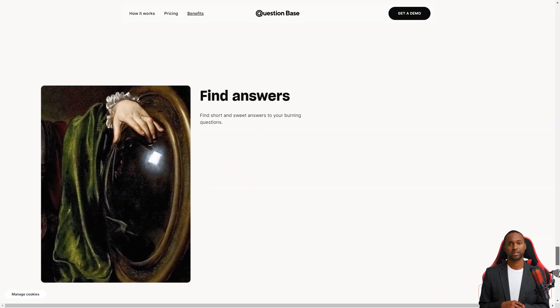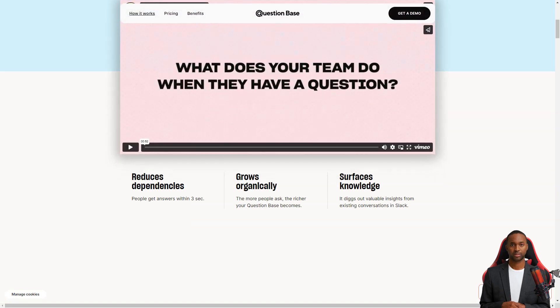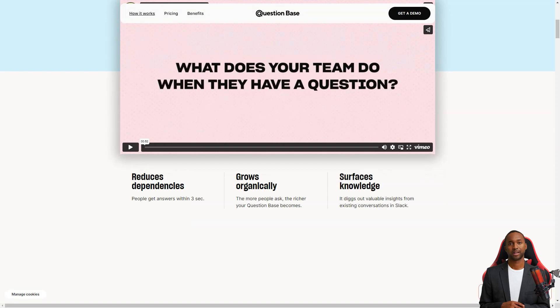QuestionBase is currently in beta testing and is free of charge, but pricing plans will be announced in 2023. The product can be used for any question, from development to sales and operations, making it a versatile tool for your team.